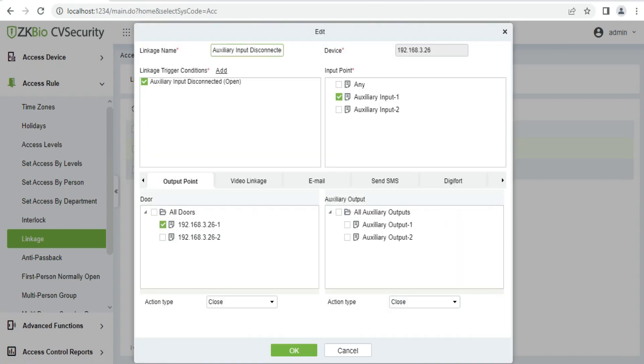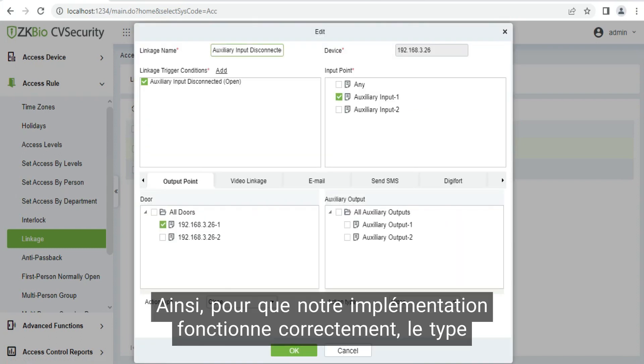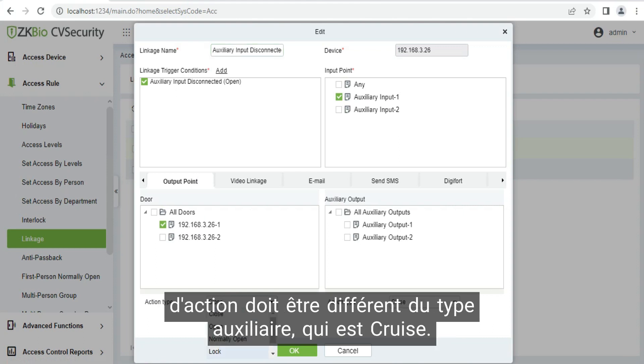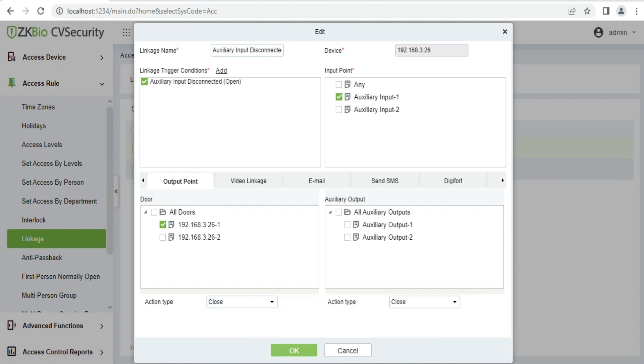Click on OK. So for our implementation to work out fine, the action type needs to be different from the auxiliary type, which is closed.